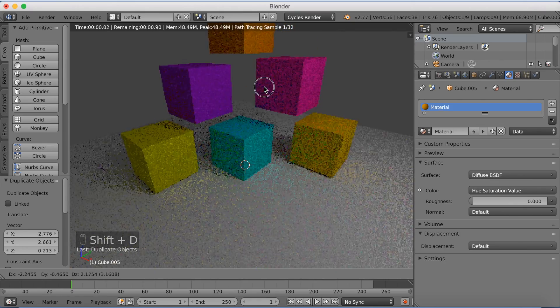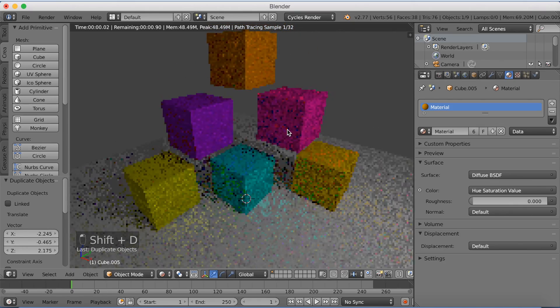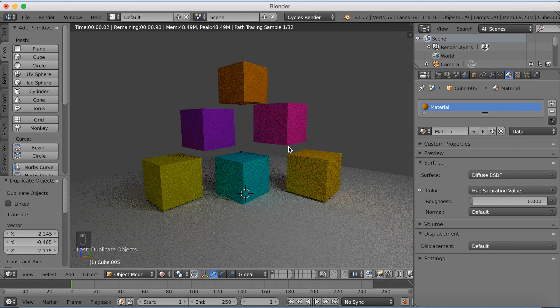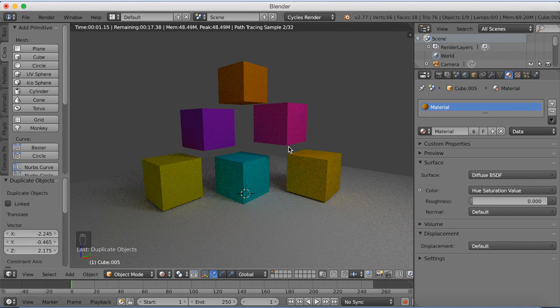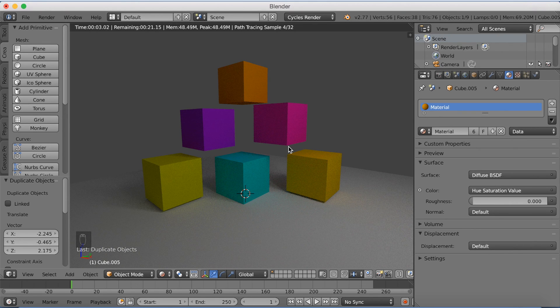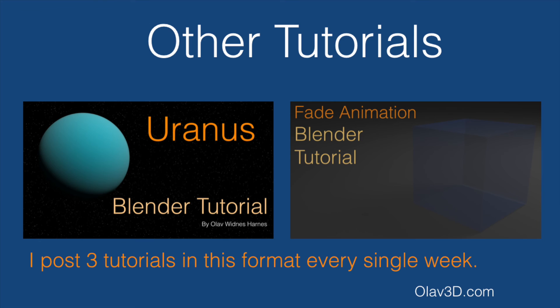So I'm just going to add a few more. And that's how you make random colors in one material. That's it for this tutorial. If you want to see more tutorials in this format, just subscribe to my channel. And thank you for watching.